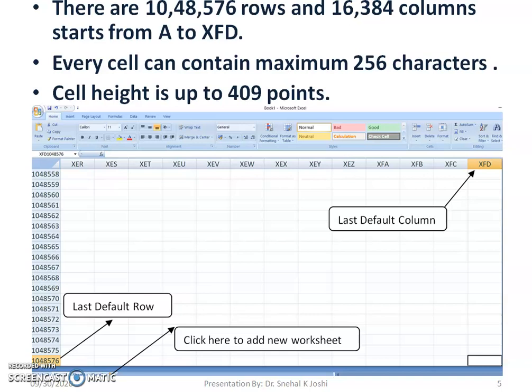Every cell can contain a maximum of 256 characters. Cell height is up to 409 points — so a cell has a width of 256 characters and height up to 409 points. These dimensions pertain to Microsoft Excel version 2007 and later. For any other spreadsheet application, it may be different.